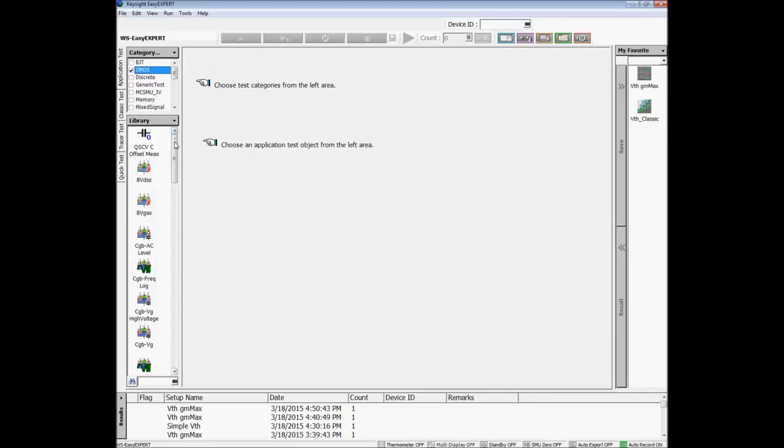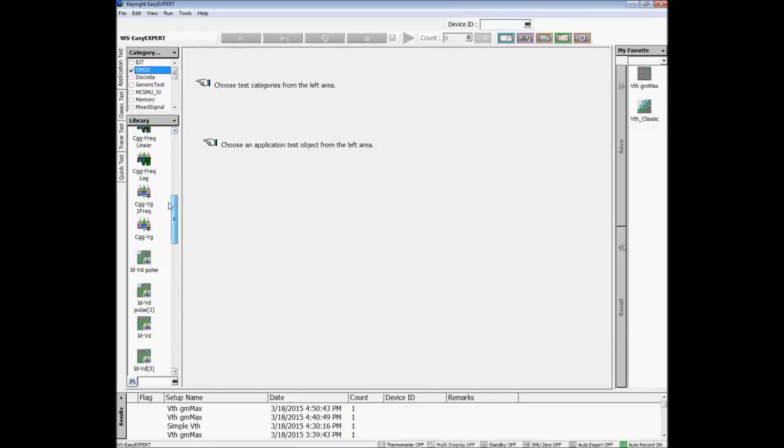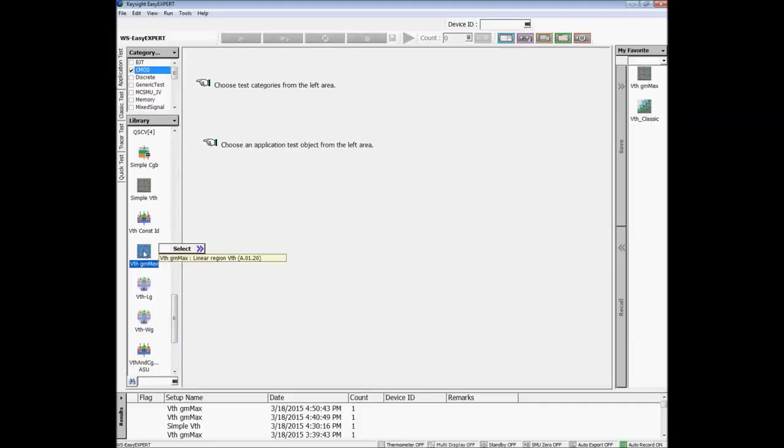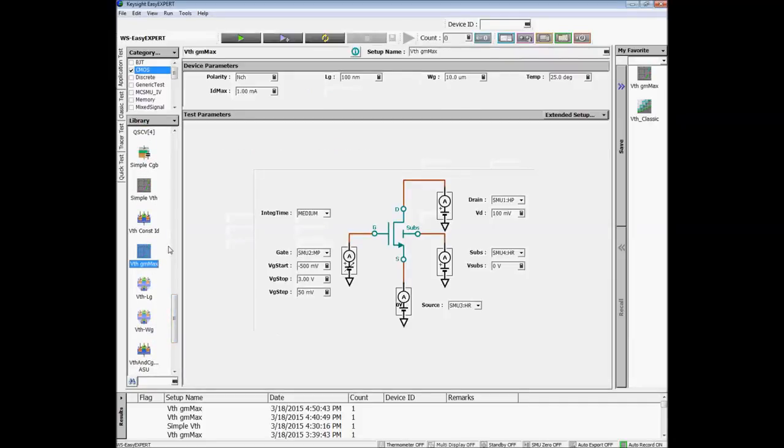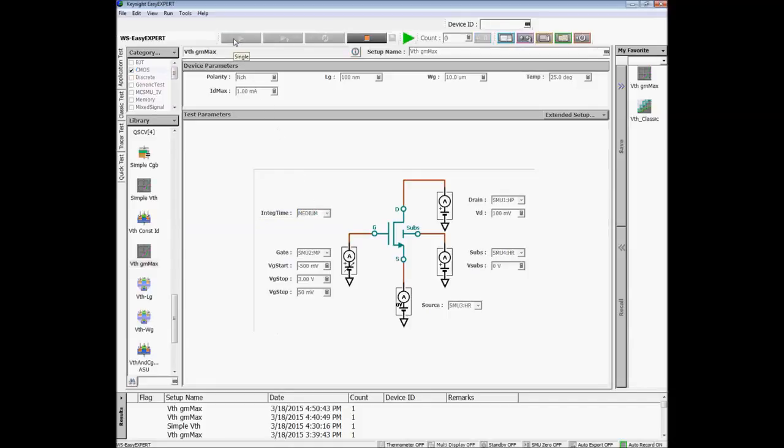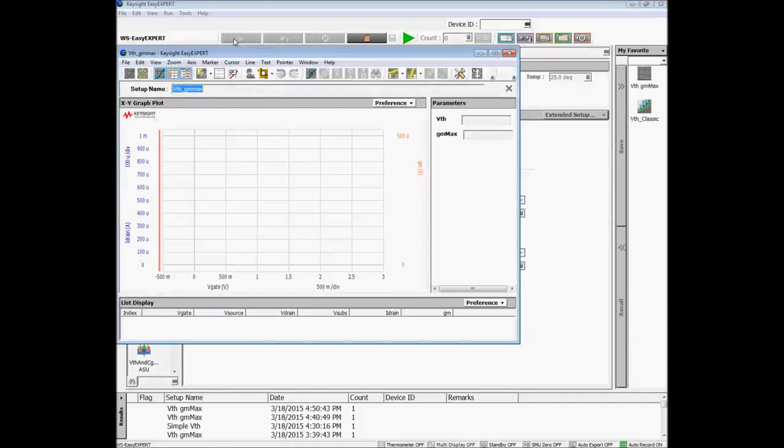To make a measurement, first select from one or more of the measurement categories. Next, select the desired application test and modify the default test parameters as necessary. Finally, press the measurement button.